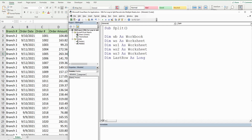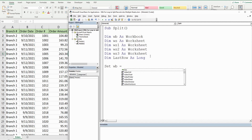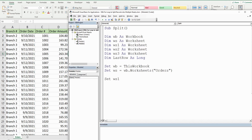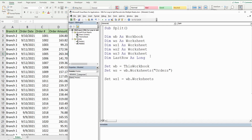Now we need to define our workbook and worksheet variables. These are object variables and begin with the keyword Set. Our workbook variable is going to be equal to ThisWorkbook, and our worksheet variable is going to be equal to our workbook variable and then Worksheets("Orders"). We'll add three worksheets for each of our three branches, equal to our workbook variable and then the Worksheets.Add method.